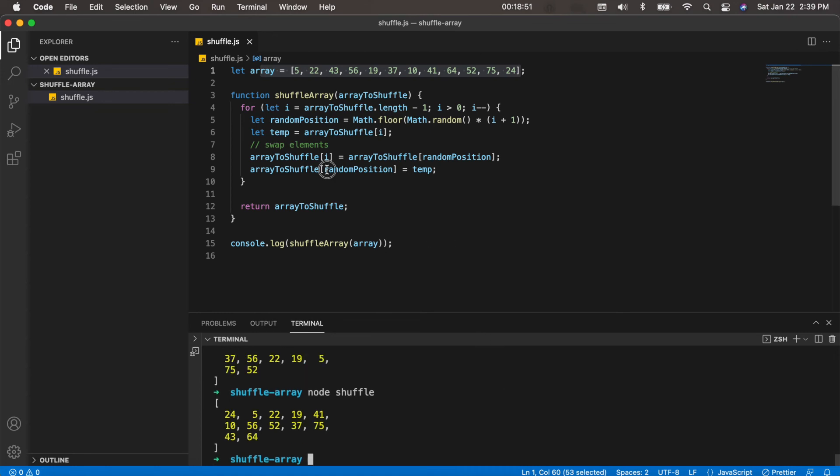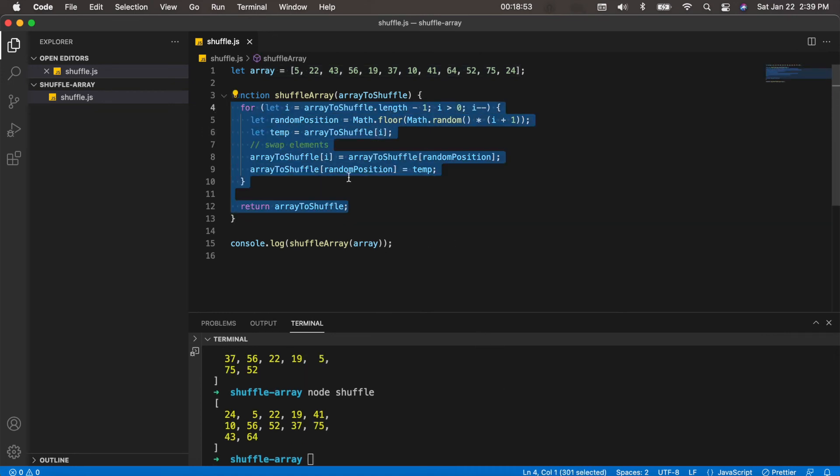So for the most part, this is a really great way to shuffle an array in JavaScript. You can also use a while loop or a couple other different ways, but for the most part this is going to be a very common way to do it.